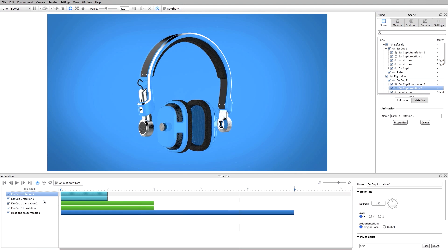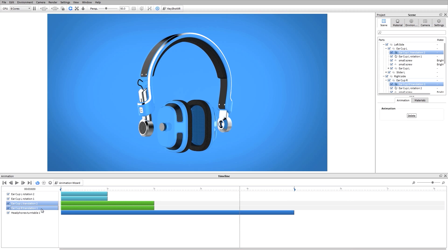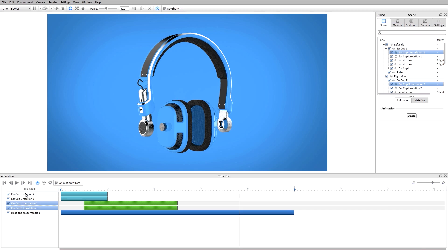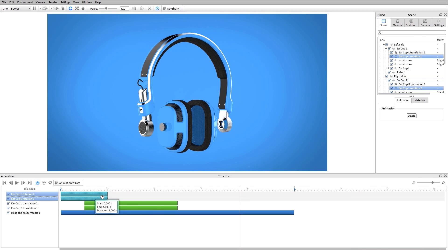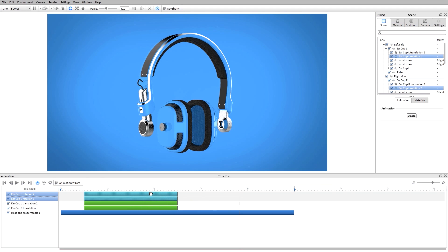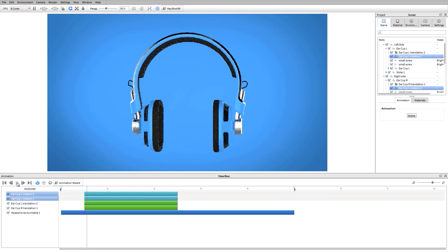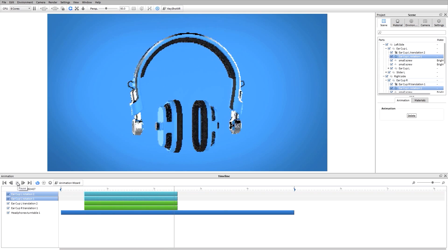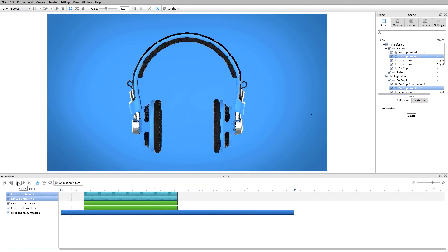I'm going to adjust the spacing a little bit. If I multi-select by holding down shift I can adjust them in the timeline. Same thing for these rotations. And if I want to extend both, as long as they're multi-selected, I can adjust those settings for both at the same time. Now I can hit play — those parts are going to move out and my rotation is going to be completed.